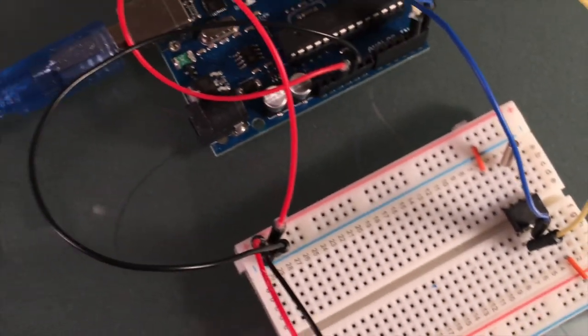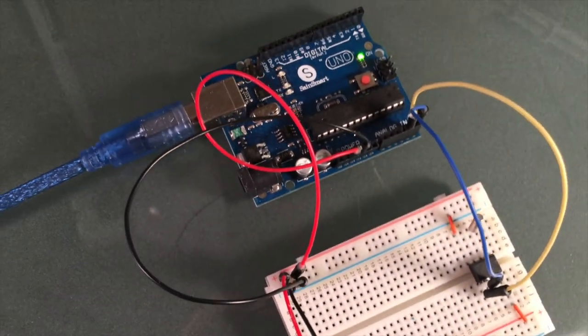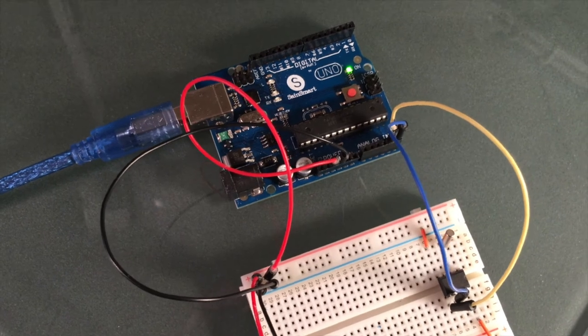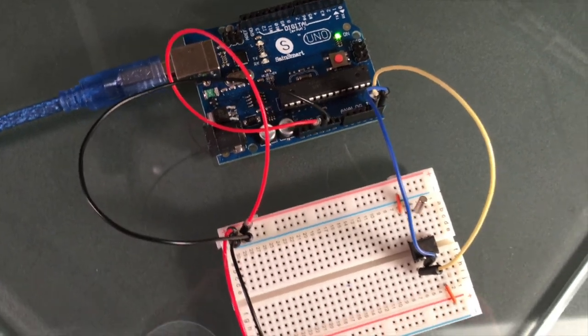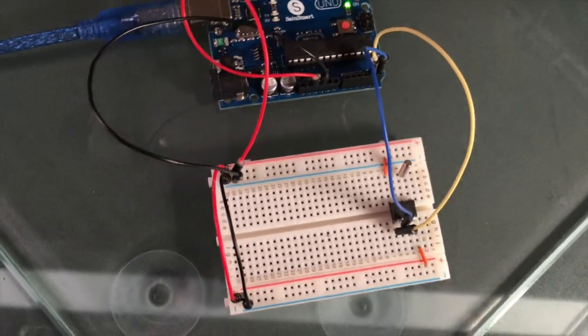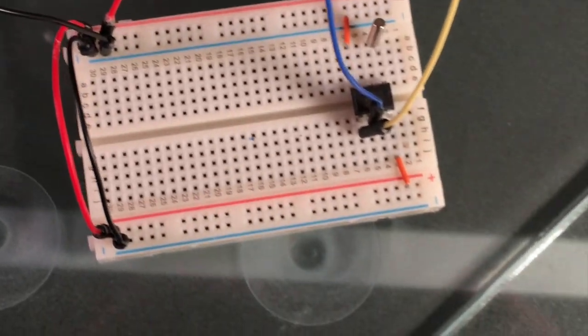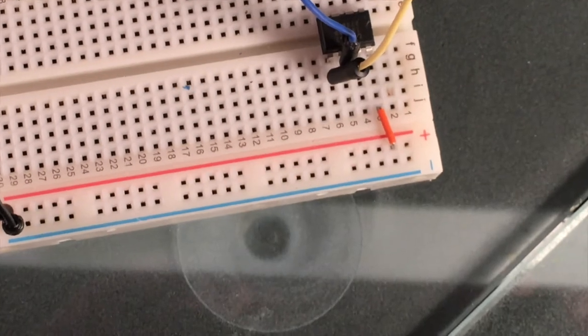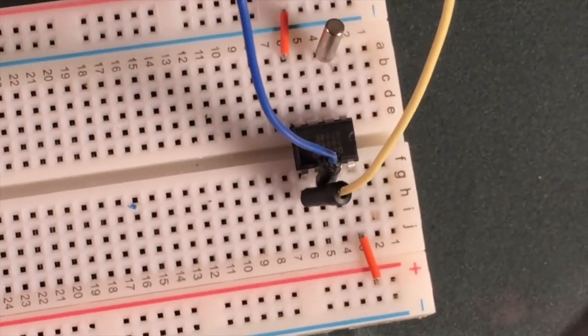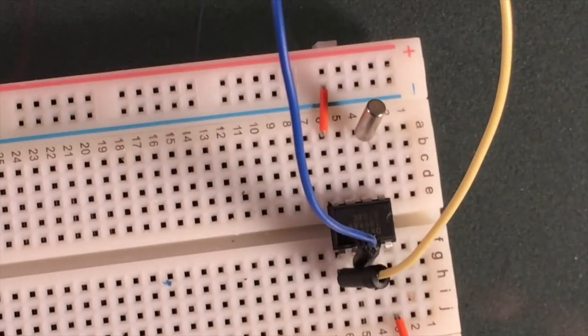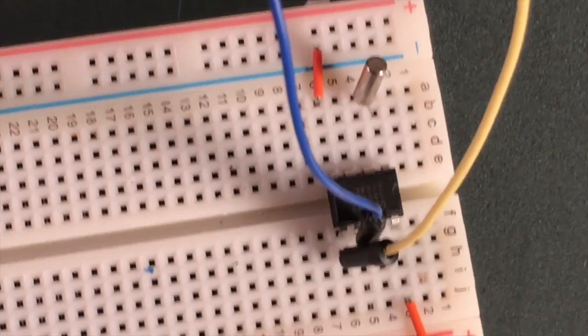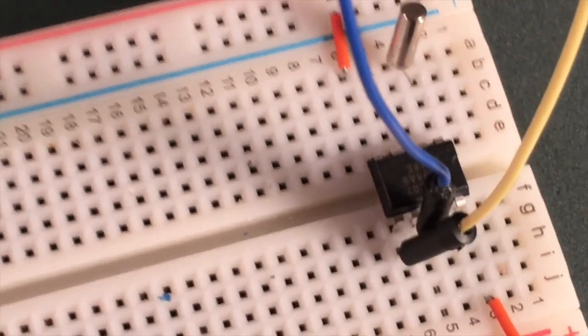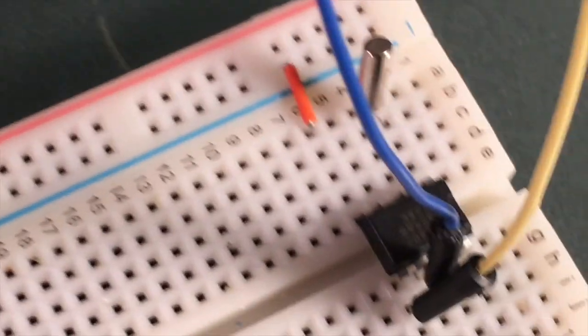Those bytes are just general purpose addresses that you can use to store anything. For example, if you had a temperature sensor, you could take the min and max temperature and the timestamp associated with those temperatures and store them in those address areas.